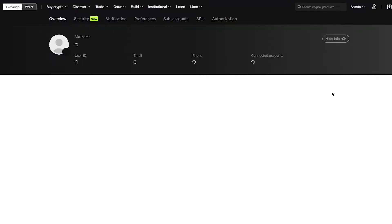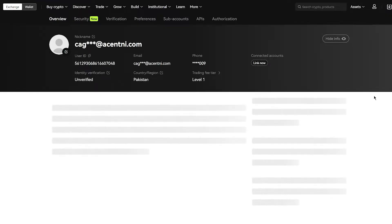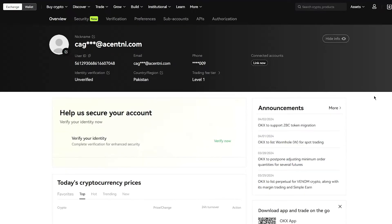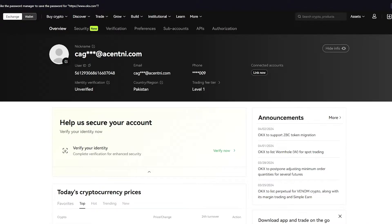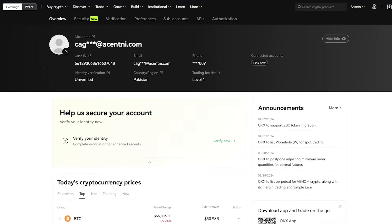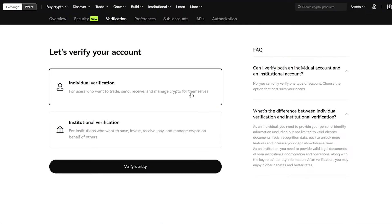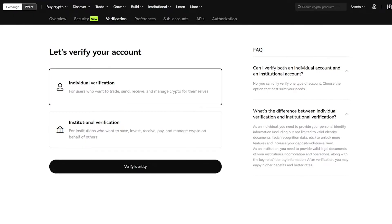Once we do that, we're going to get straight into the dashboard section where it's going to ask us to verify our information, because without verification of our identity, it will not allow us to go ahead and do trading on OKEx. So we're going to want to make sure to do proper and appropriate verifying. We're going to click on verify now.